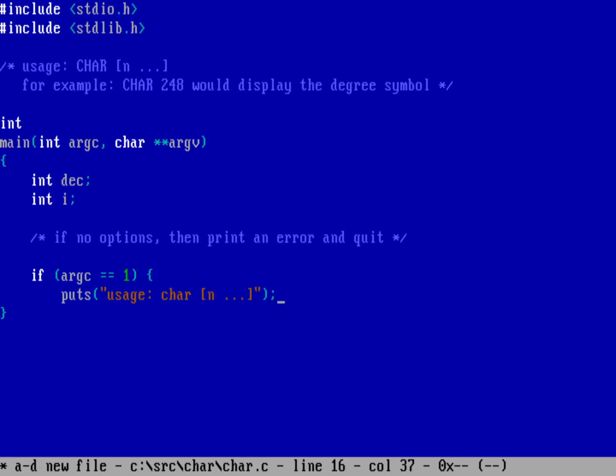And so that'll be our error message. And we'll just say puts, we'll say N is a decimal value between zero and 255. That's the entire ASCII range.